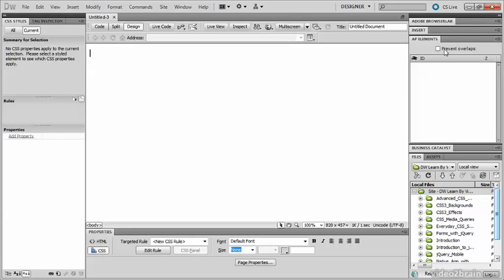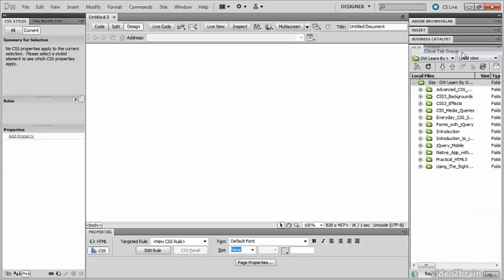Now let's have a look at some of the other panels. Adobe Browser Lab is an online service that lets you upload your pages to an Adobe server to see what they look like in a variety of browsers — it can be quite useful, so I suggest you leave it. The Insert panel is also extremely useful, so leave that one too. I don't find the AP Elements panel all that useful, so I'm going to close it by right-clicking on the grey bar and choosing Close Tab Group. Business Catalyst is another Adobe online service that builds websites in a hosted content management system — unless you subscribe to that service, I suggest closing the panel. Right-click and Close Tab Group.